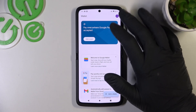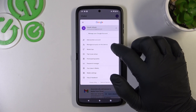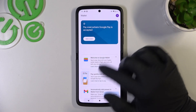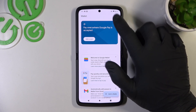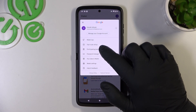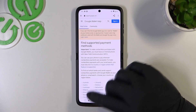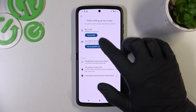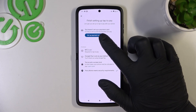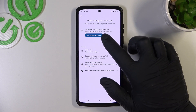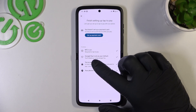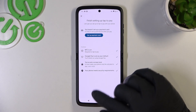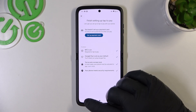If you go to Settings, you've got access to your Google Accounts, all wallet tips, full list of participating banks, tap to pay setup where you can turn on NFC, set up payment card, check if Google Pay is set as your default, if you've got a lock screen set, and if your phone meets security requirements.